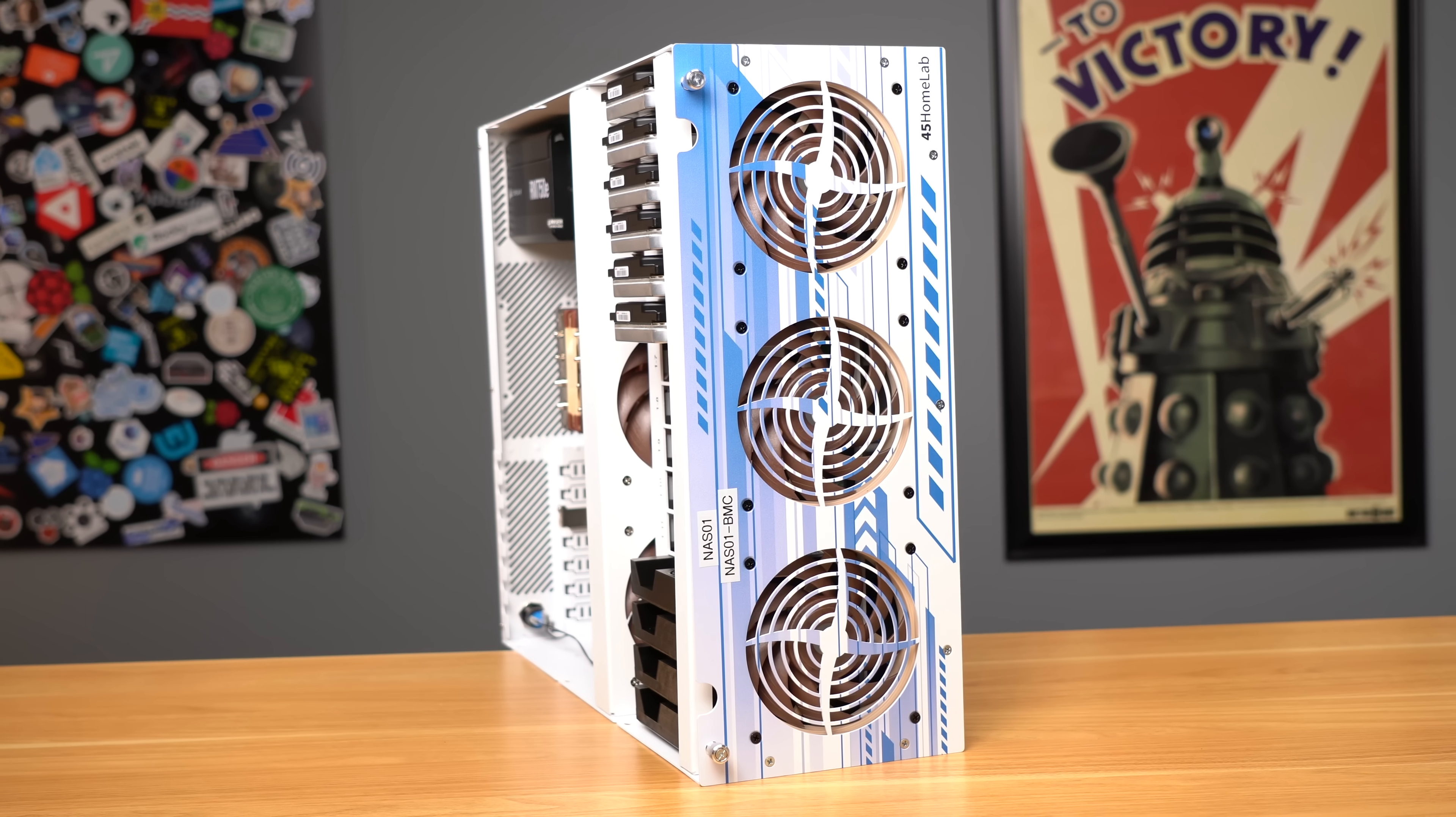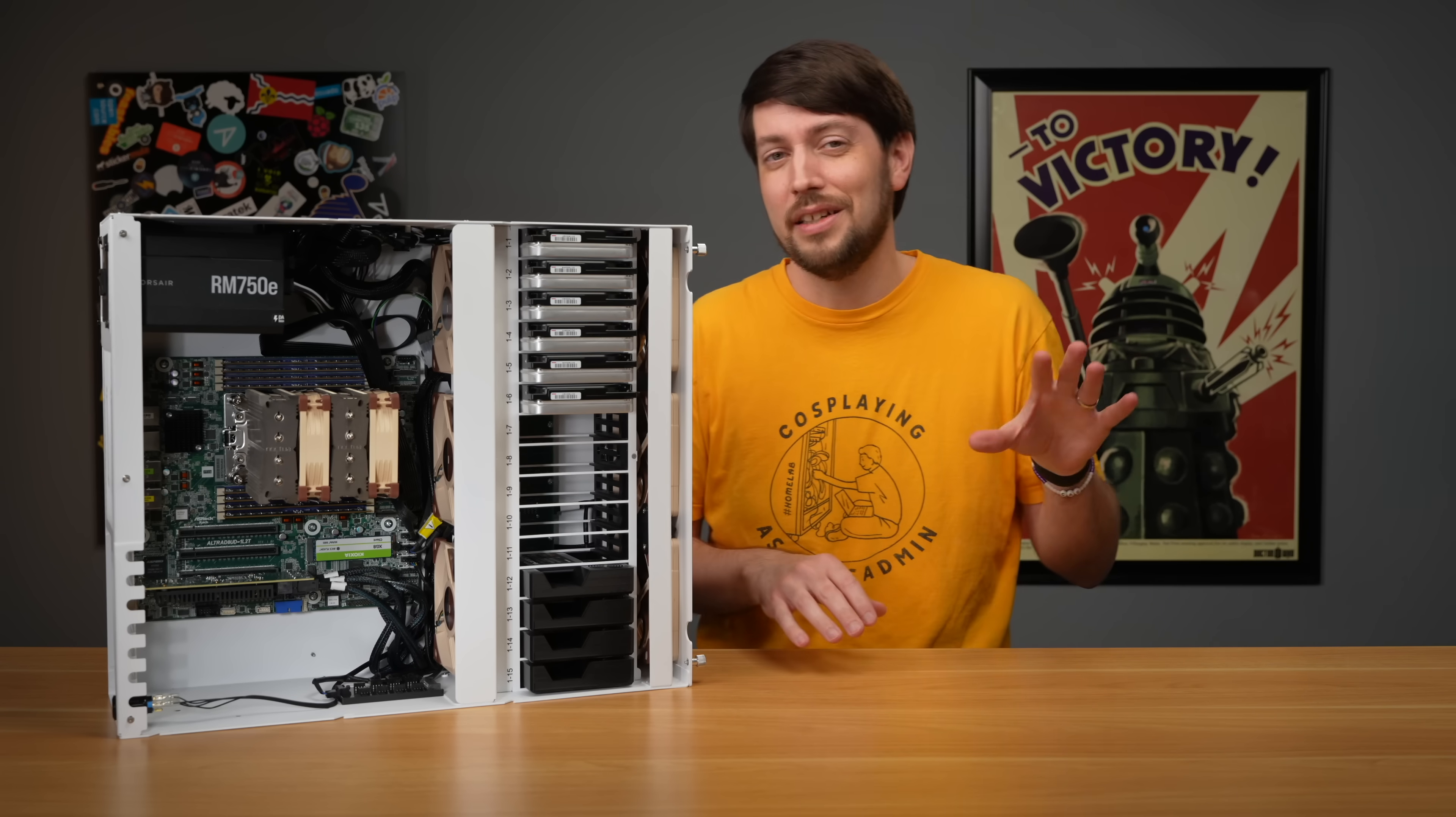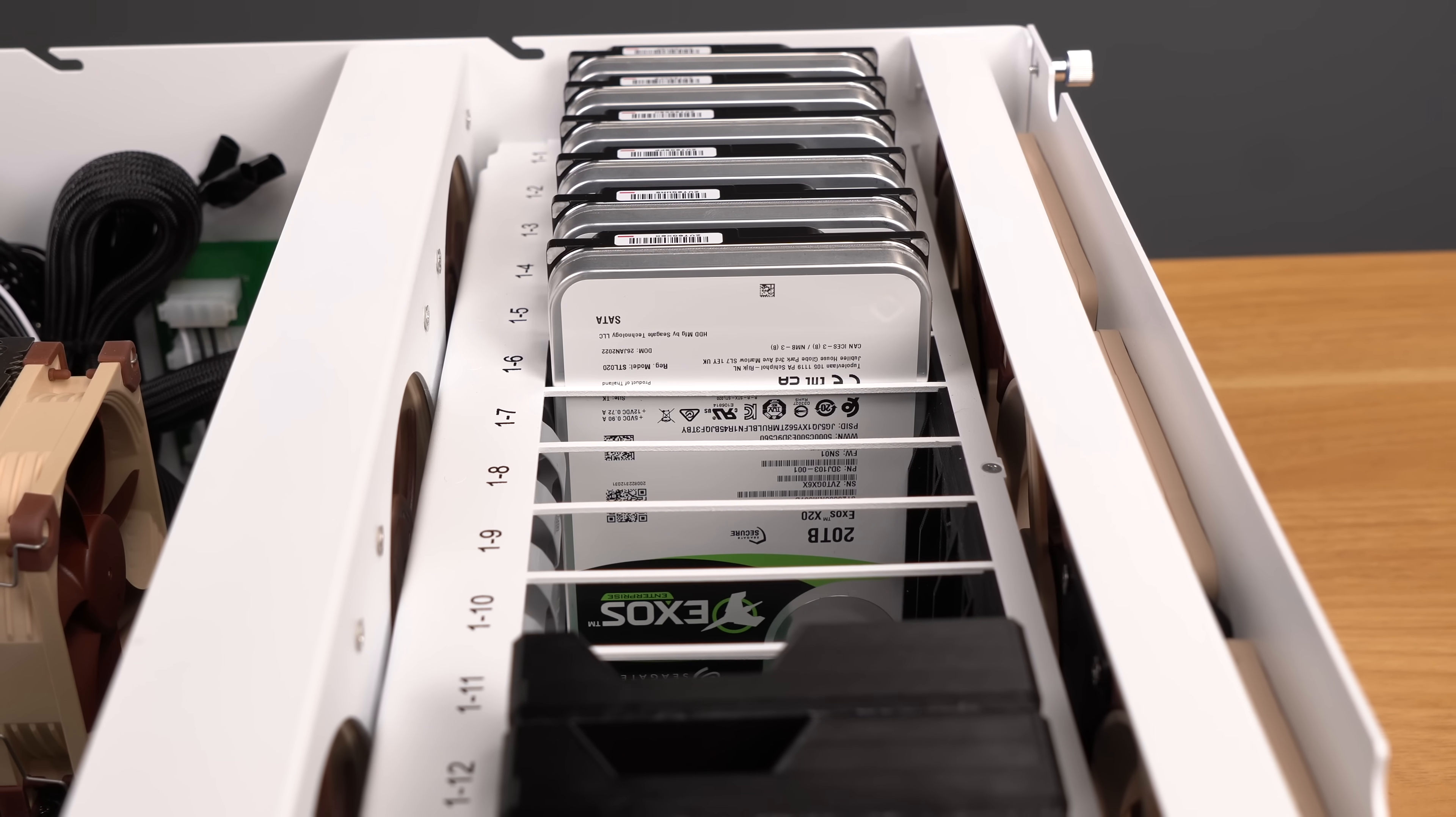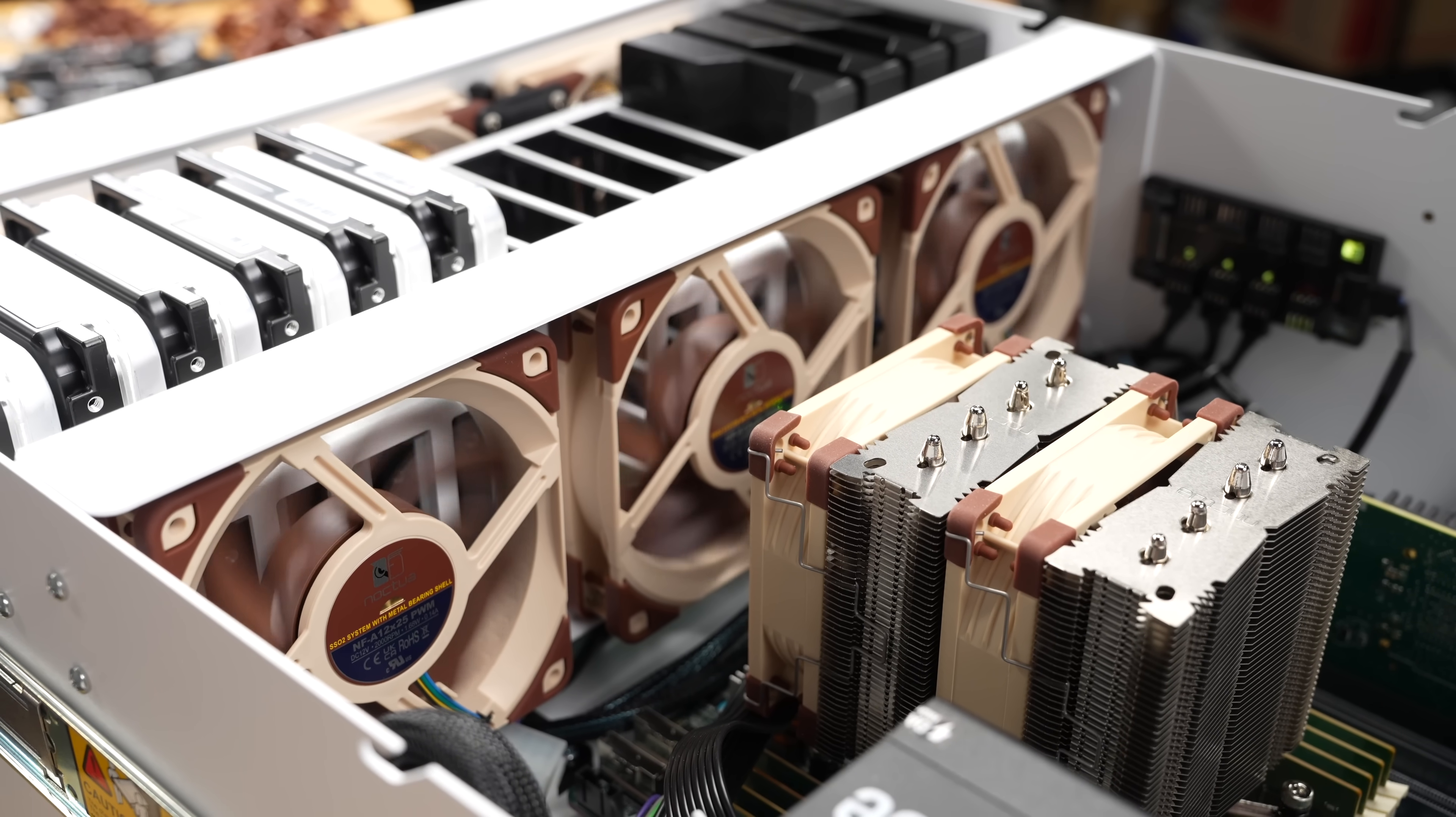But after all that, is this server efficient? Yes. Is this as efficient for home use as a little NAS appliance running at 10 or 20 watts all in? Probably not. But that all assumes you don't need the massive expansion an Ampere CPU and a server motherboard give you. It all depends on what you need and your own goals.